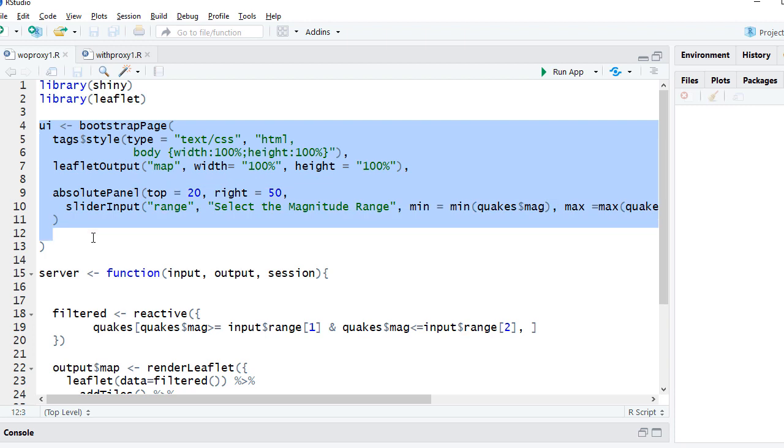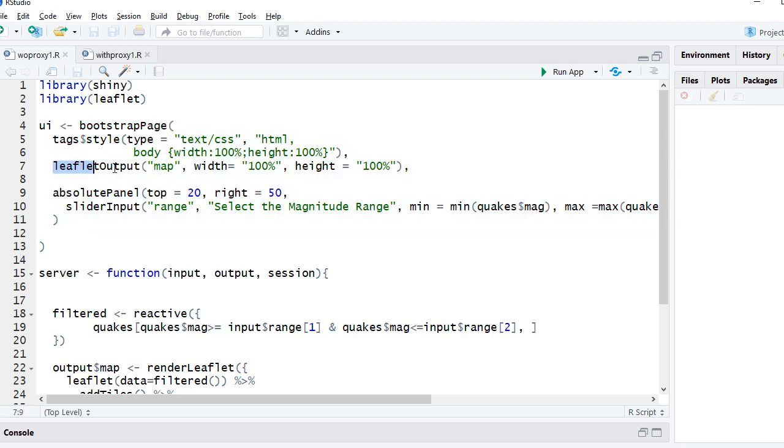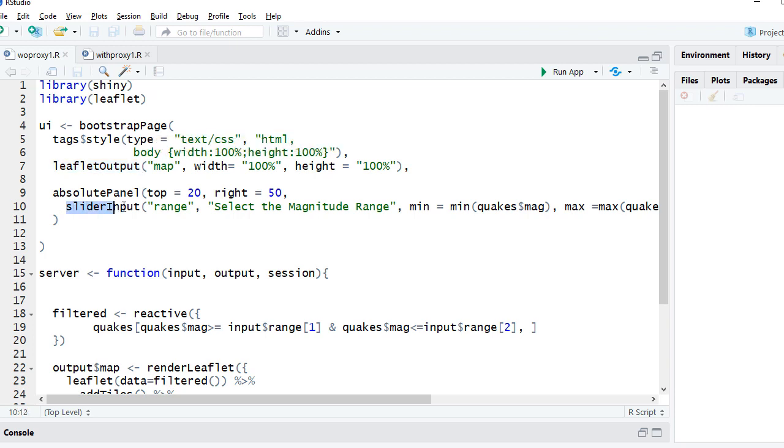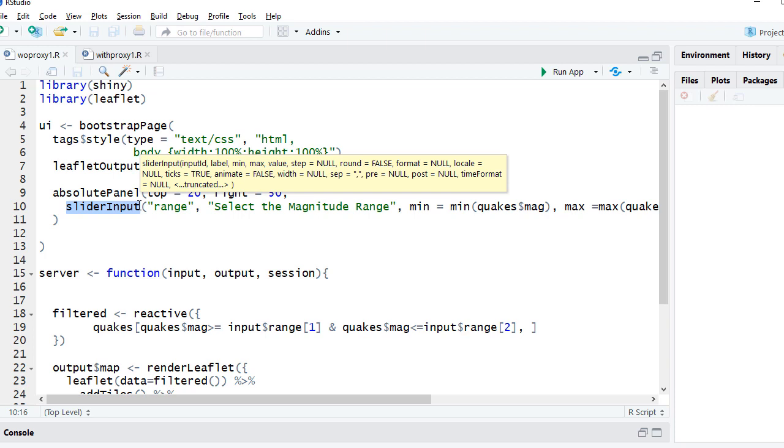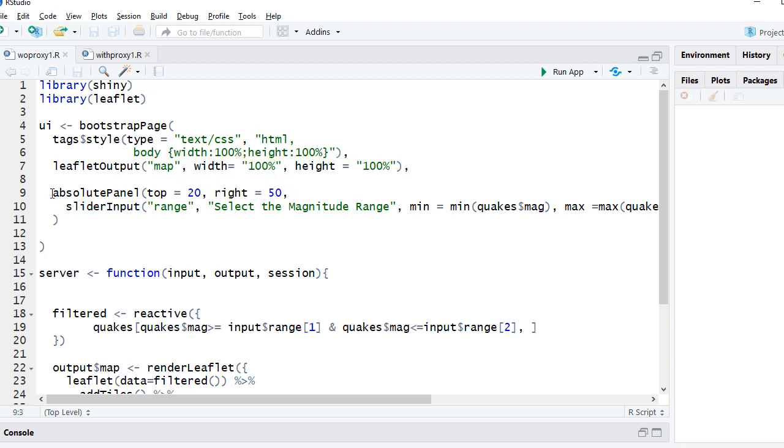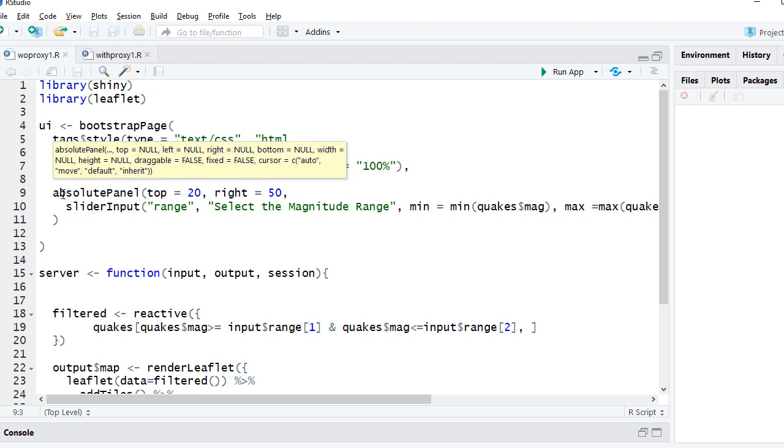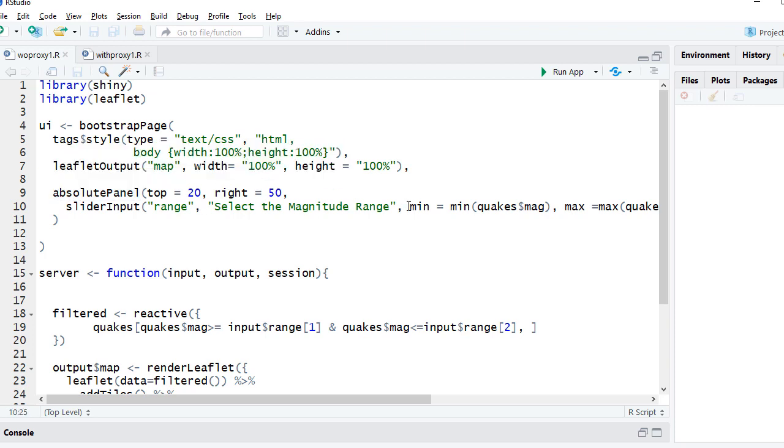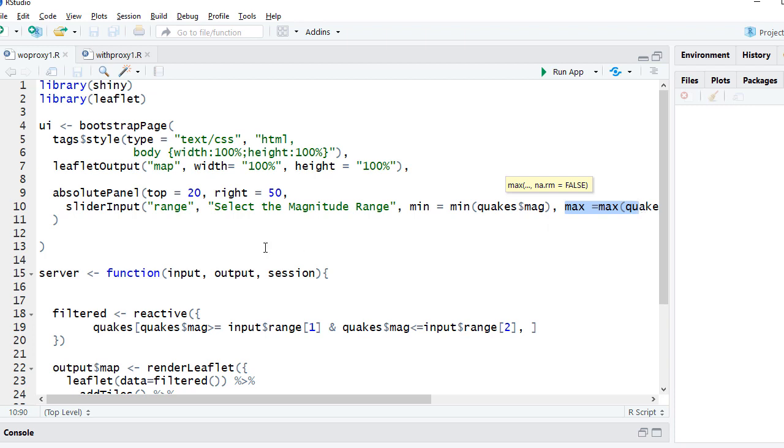We have got the UI section. In the UI section we are using leaflet output function to display the leaflet map. The slider input which we had on the right side, we have put that under the absolute panel, and then we have defined the range, the minimum range as minimum magnitude, and the maximum range, the maximum value of range, is the max earthquake magnitude.